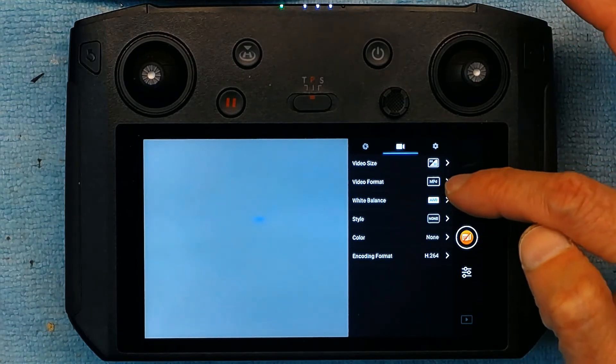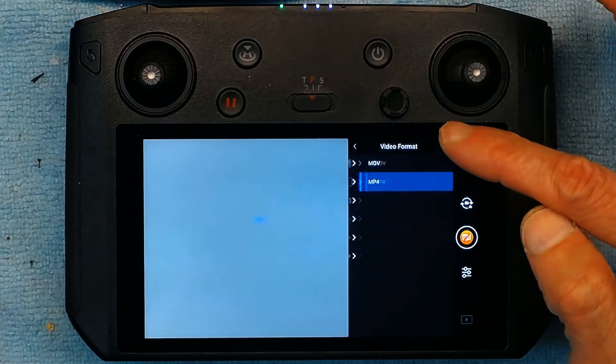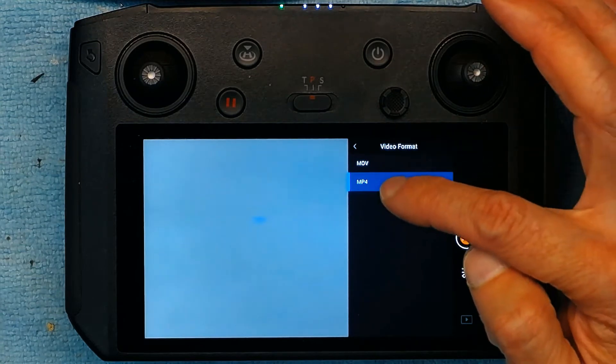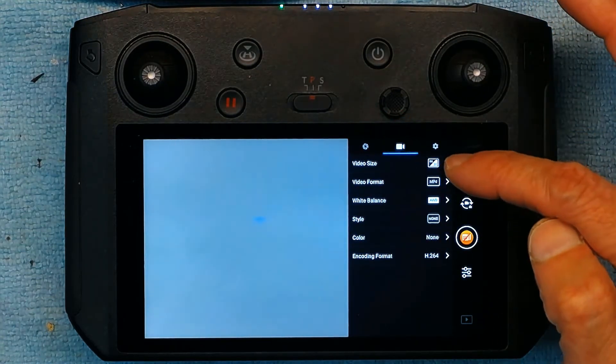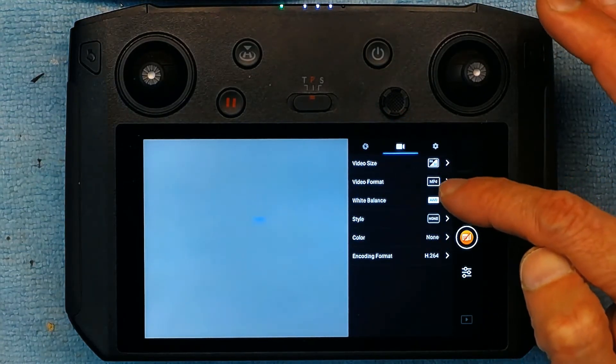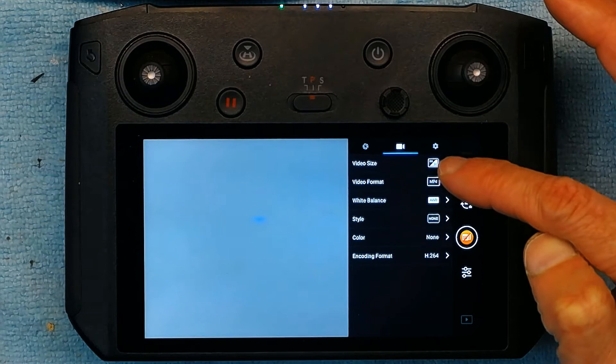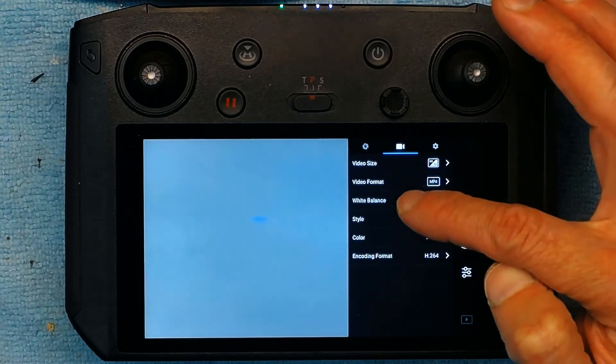You have the format settings. Obviously you could choose MP4 or MOV for Mac. MP4 is more common. That's the format, the compression format I should say.